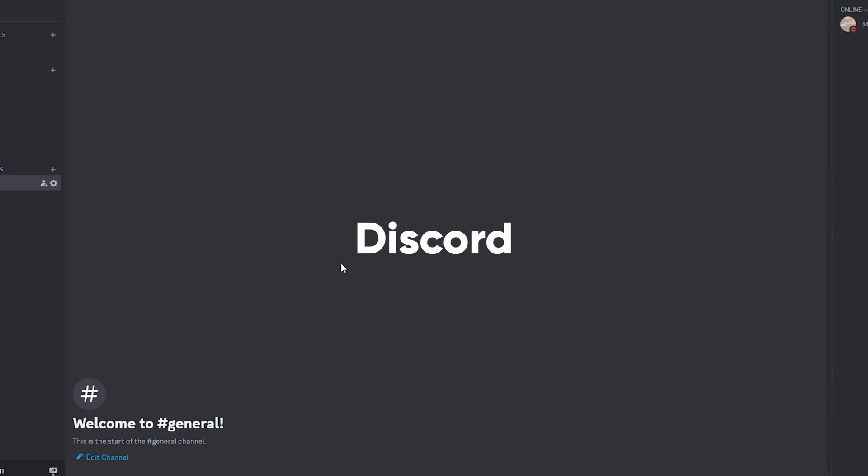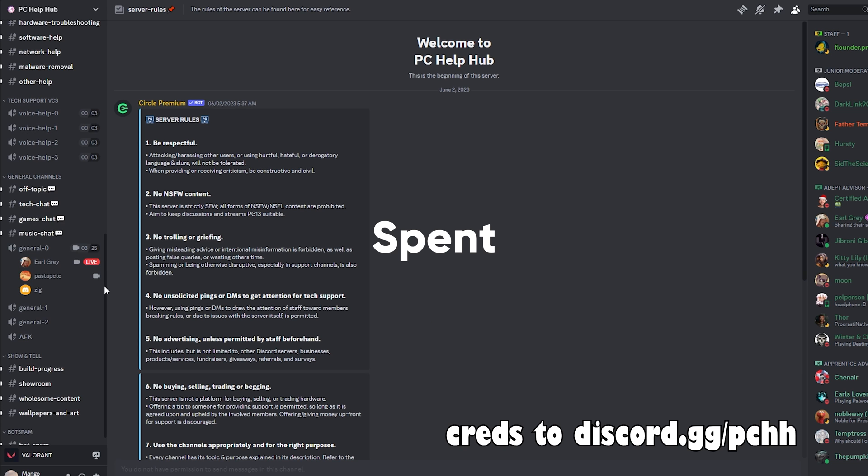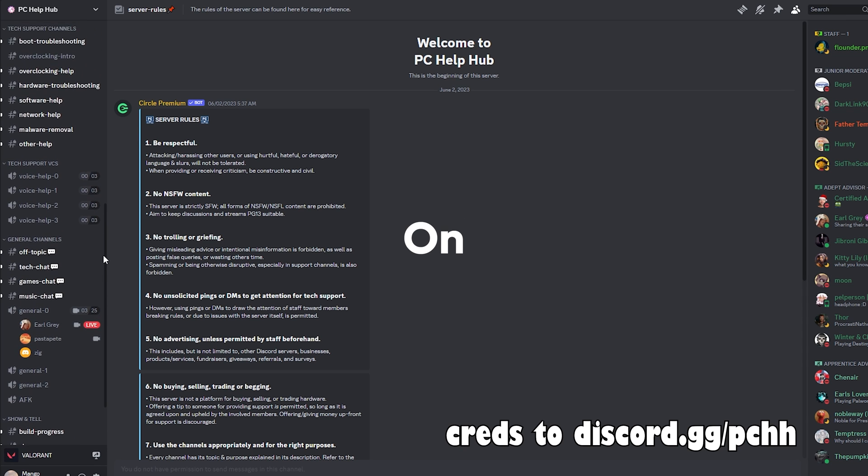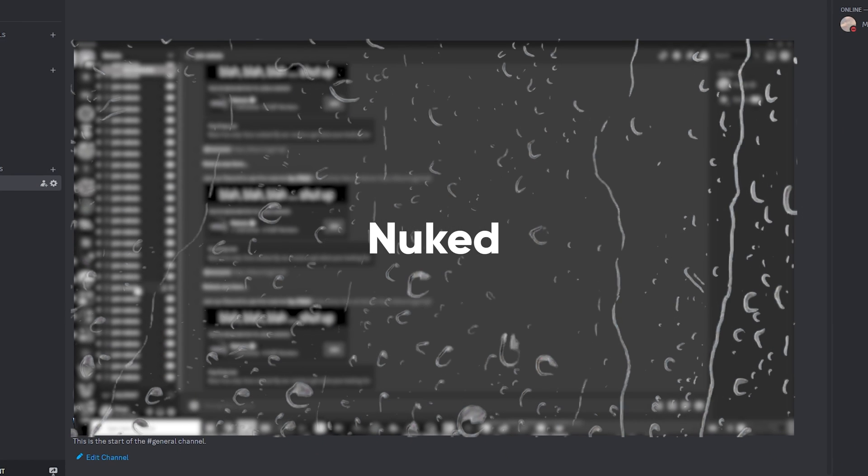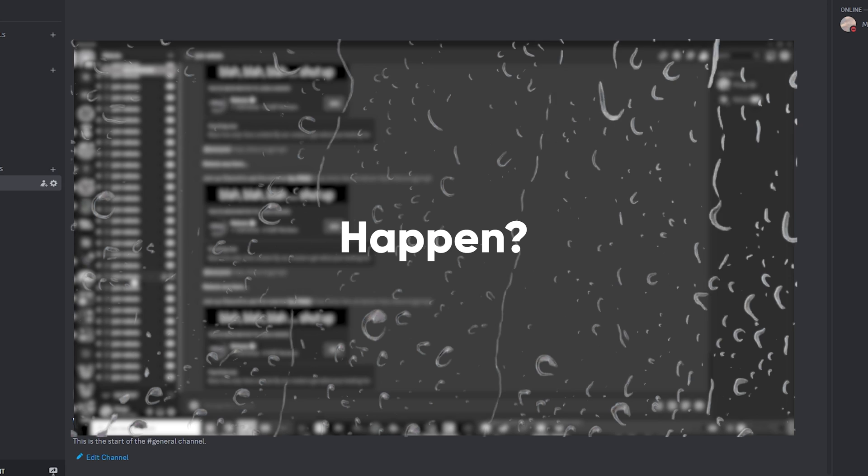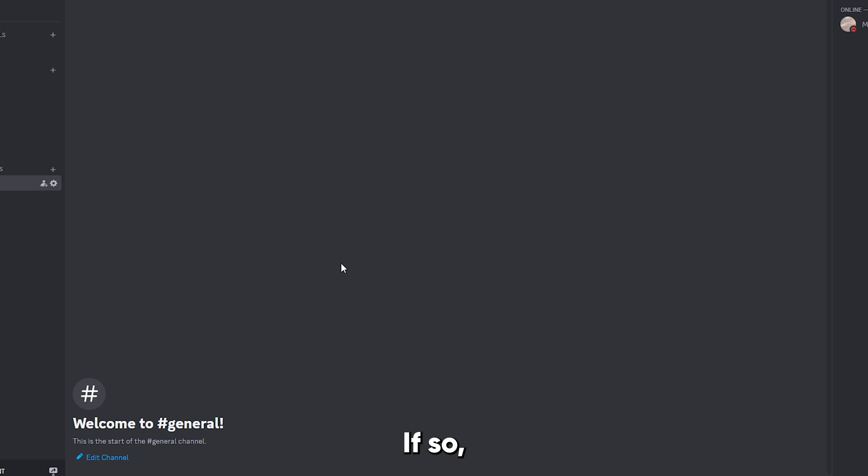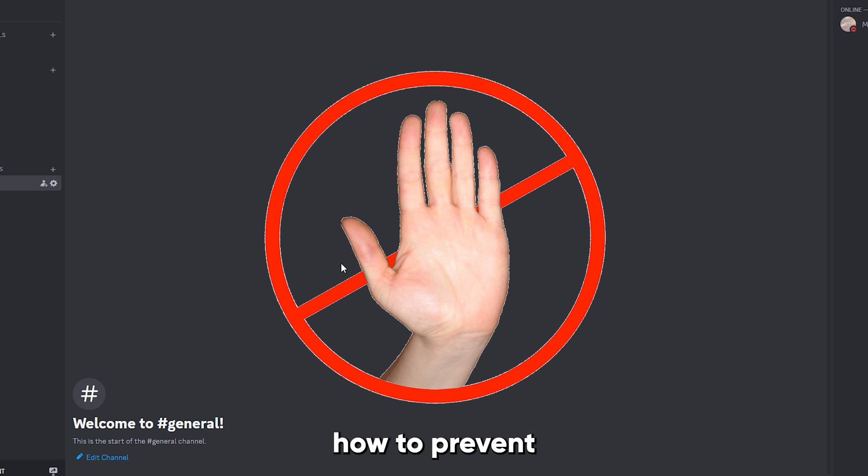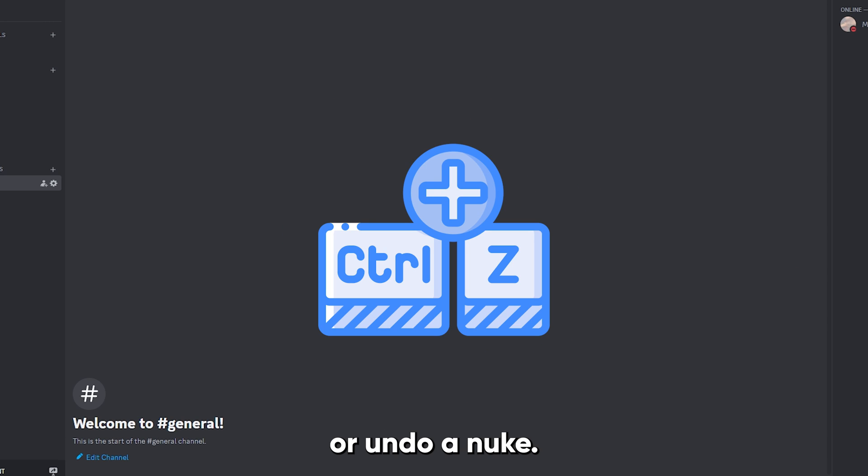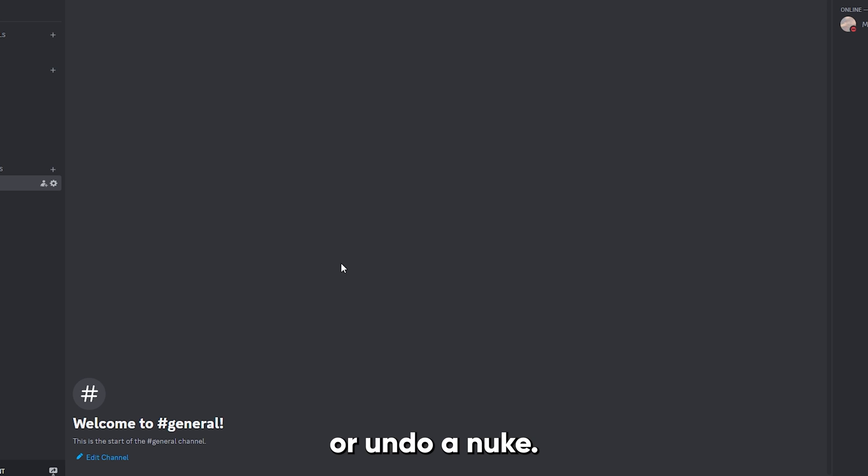Are you scared that your Discord server you spent hours making will get nuked, or did it already happen? If so, watch this video till the end to find out how to prevent or undo a nuke.